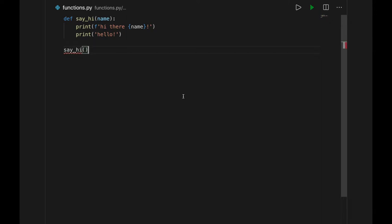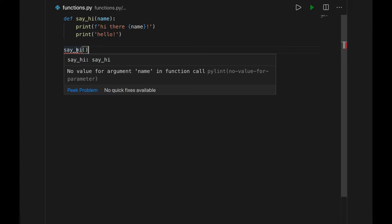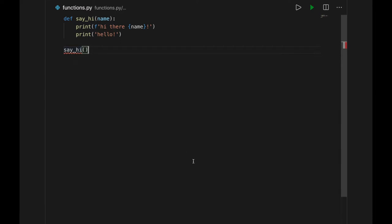This part is cool. See this red squiggle telling me there's an error? That's the built-in code checker, called Python Linter. It says, no value for argument name in function call. Or basically, hey, this command takes in a name and you forgot to give it one. That's because it's smart enough to read the definition and find any predictable errors, even before you run the program. Awesome! Thank you Linter.